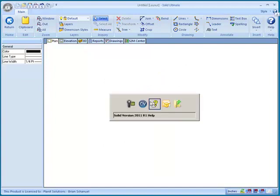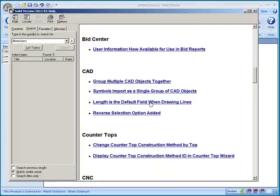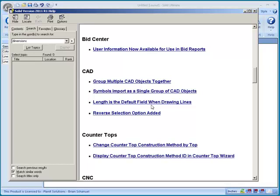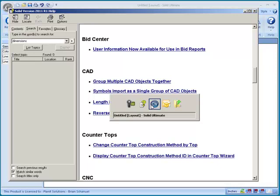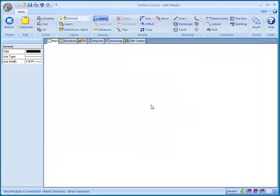Let's delete that and go back to the help file. When we draw a line in CAD, the length is the default field. So let's find out how that works.